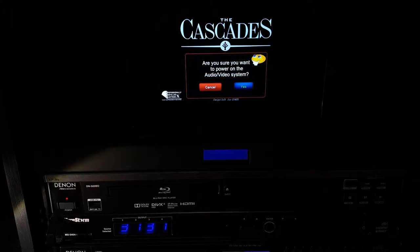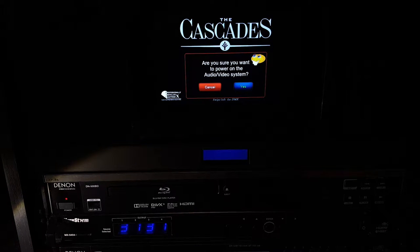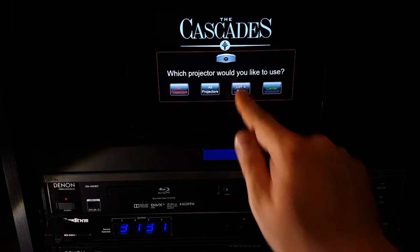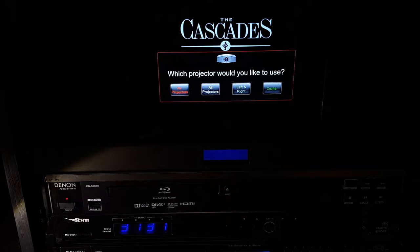You will see it now asks you whether or not you really want to start the audio-visual system. We are going to say yes, absolutely.